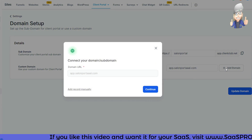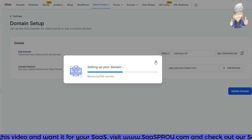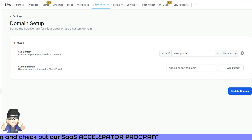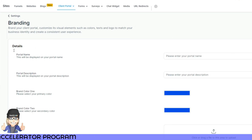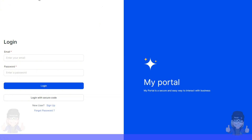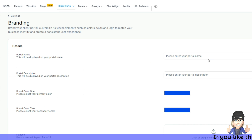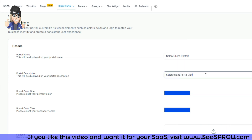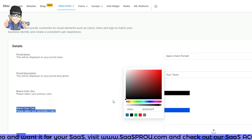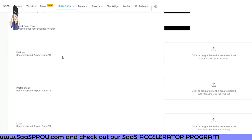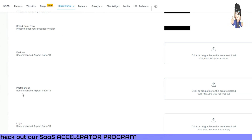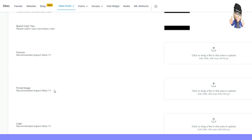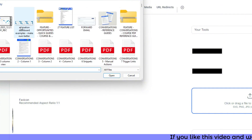Once you've added the DNS record to your domain, select Verify Records. I like that you can simply select Add Domain and it will search and retrieve the DNS records automatically — it's very easy to set up a custom domain. Once everything is attached, click Update Domain and your domain is ready. Now, Branding is where you change how your portal looks. You can give it a portal name, a description, and select a brand color. You can also add a favicon — the little logo that shows in the browser tab — and upload a portal image and logo image, both at a 1:1 ratio.